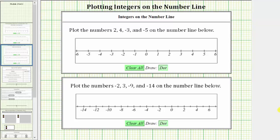Welcome to a lesson on how to plot integers on the number line. In the first example, we are asked to plot the numbers 2, 4, negative 3, and negative 5 on the number line below.